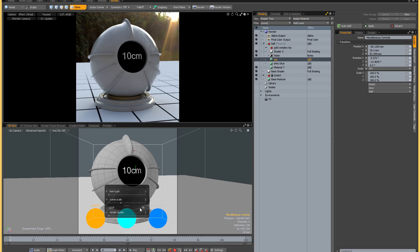You also have optional depth of field, and the depth of field also reacts realistically with the scale. For example, when your shader ball is set at the smallest setting, you'll see that the depth of field is very shallow, whereas when you have your shader ball at the largest dimensions, the depth of field is very deep.